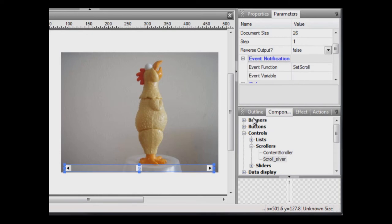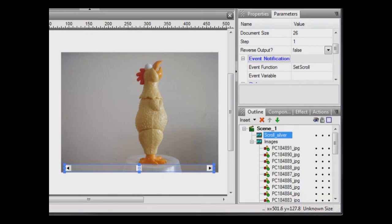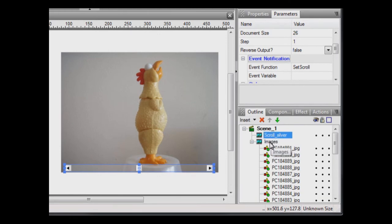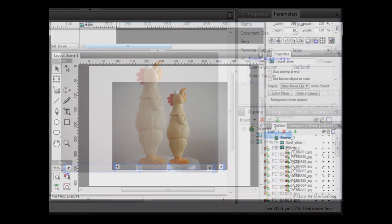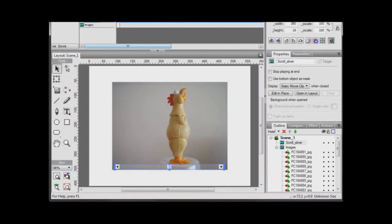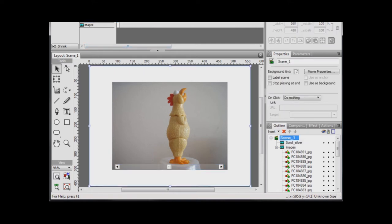Now, if you look back at the Outline panel, you should see the scene with our scroller and our images. We now need to add some actions to our movie so that the scroll bar movements will cause the appropriate image to be displayed. Select Scene 1 and select the Actions panel.